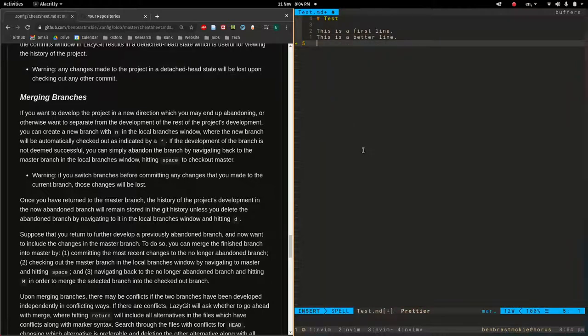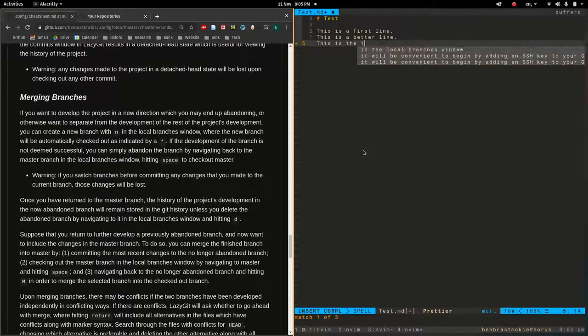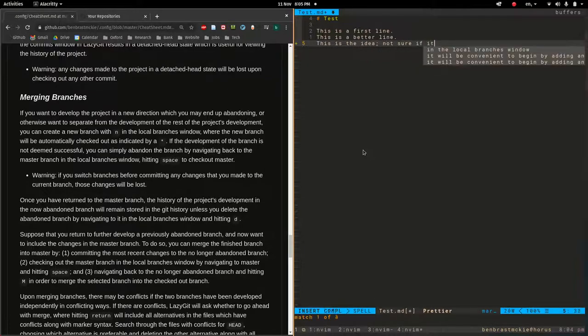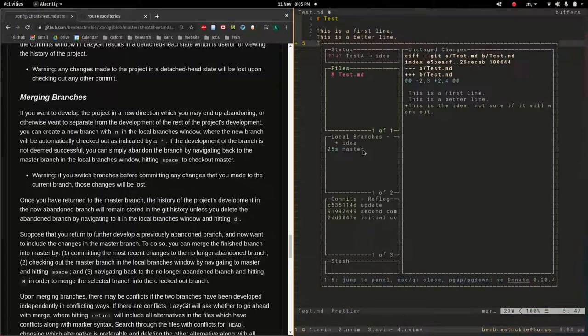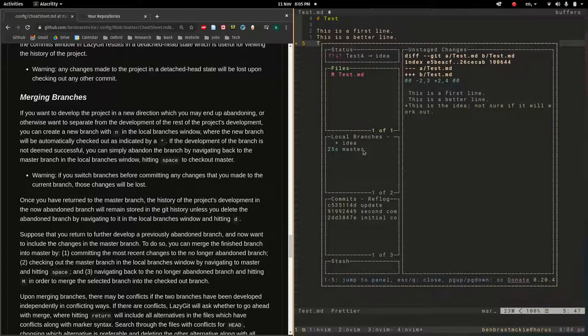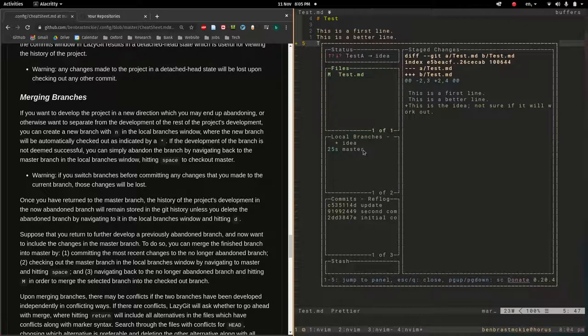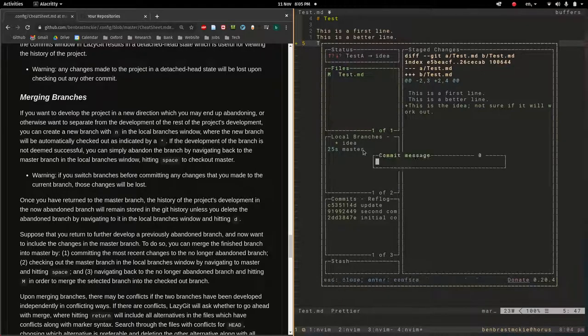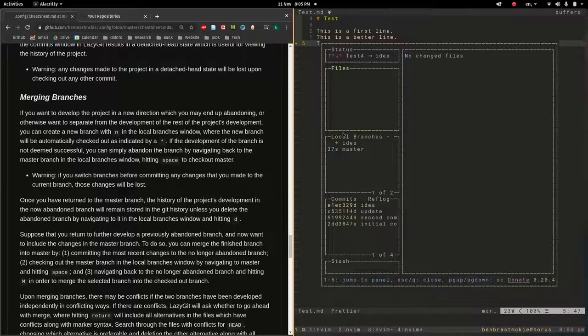I can go back to master, hitting space bar, but let's go to idea. This star indicates that any changes that I continue to make will be written to this branch and not to master. Let's say this is the idea. Not sure if it will work out. Let's commit this. Space GG. Space. Let's do commit and say idea. Now we have our new commit down here. It's in yellow since it's on a new branch. And otherwise, we're all up to date.